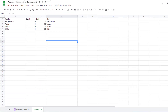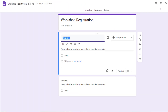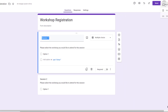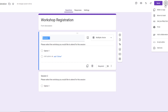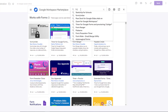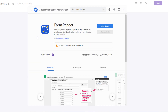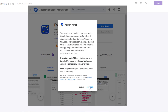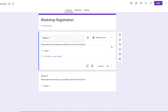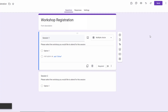Now let's go back to the workshop registration form and open Form Ranger. I don't currently have it installed, so I'll go to the three dots on my Google Form, click Add-ons, search for Form Ranger, and install it. Now that the add-on is here, you'll see a little puzzle piece icon at the top. I'll click Form Ranger and click Start.